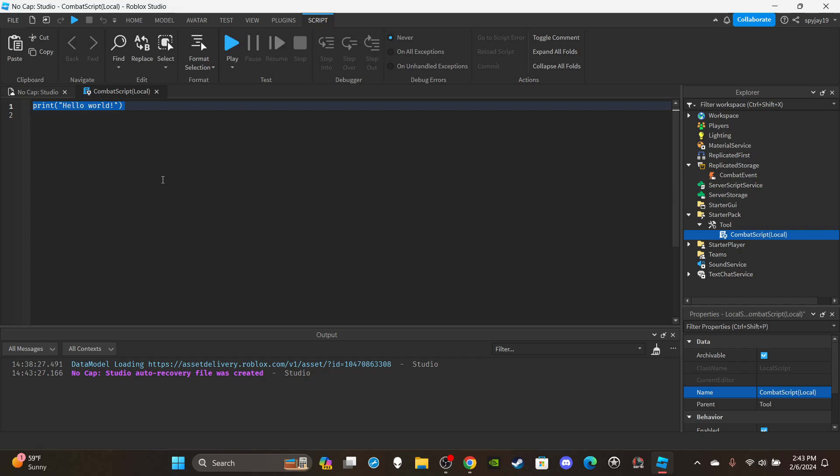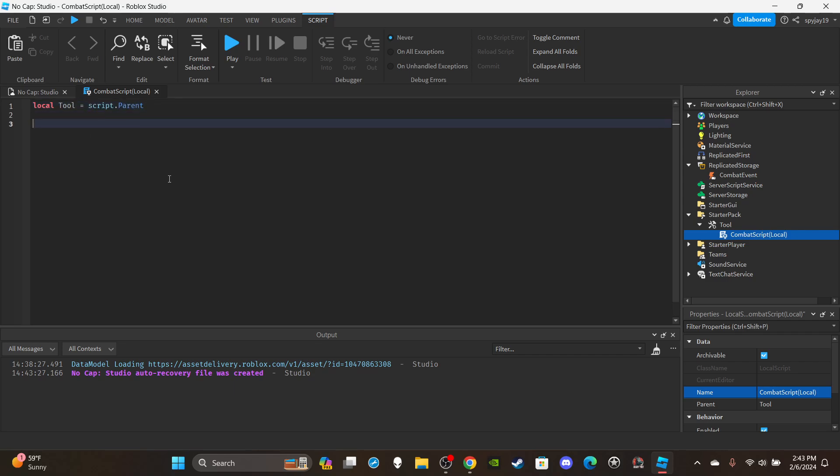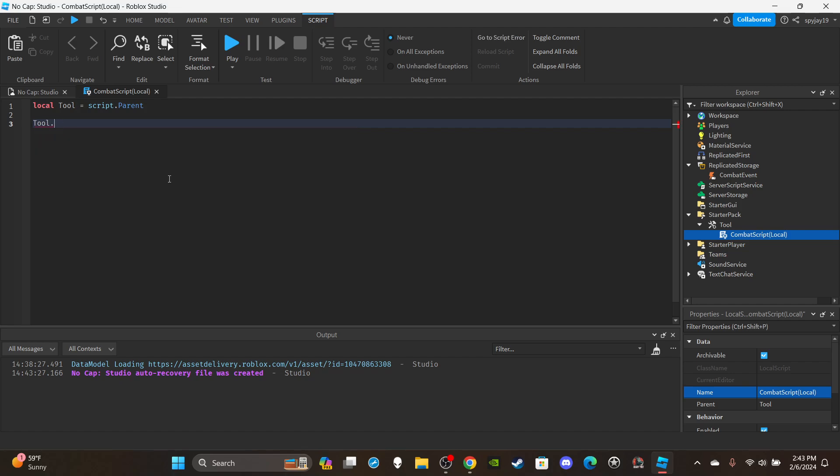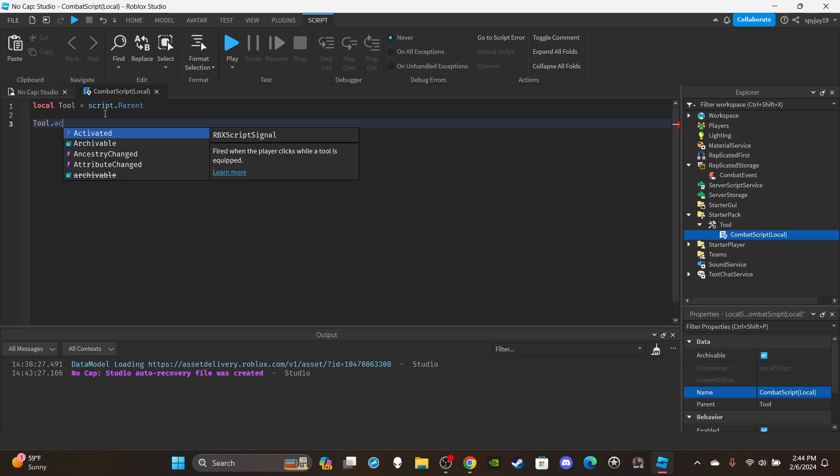Then we can open up the local script. Let's create a variable for the tool. So let's say local tool is equal to script.Parent because the script is directly parented to the tool.